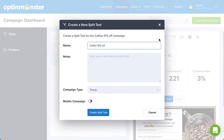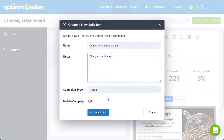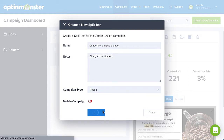In the pop-up window, add a descriptive name and notes to your test. We recommend adding a few notes indicating what you've changed for easier identification later. When you've finished, select Create Split Test.